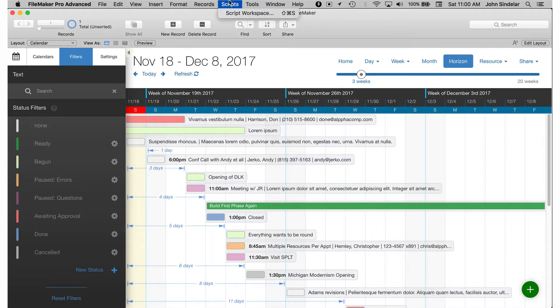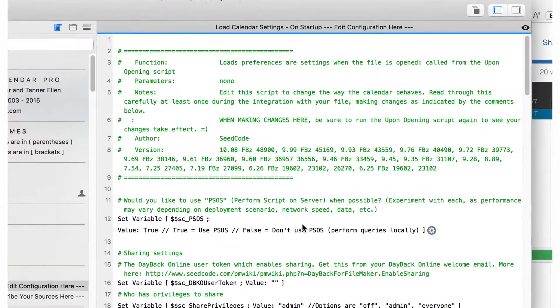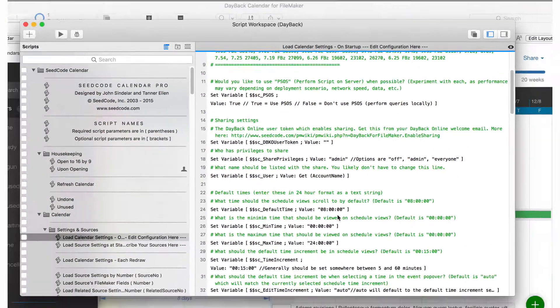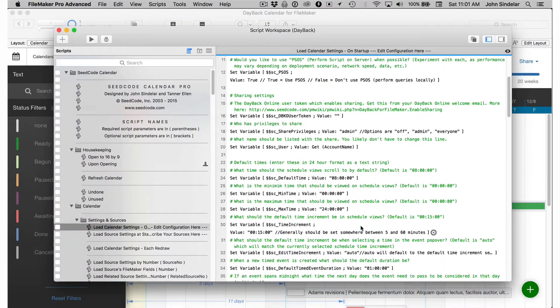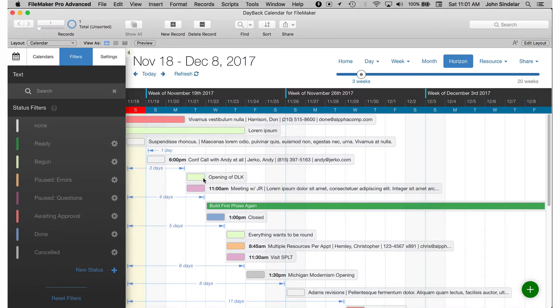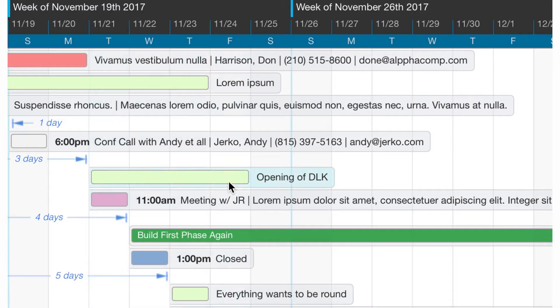So you've added Dayback to your file, you've modified scripts like the settings script, you've changed the configuration, you've added new sources, you've changed fields, you've changed the script that fires when you drag an event like this.